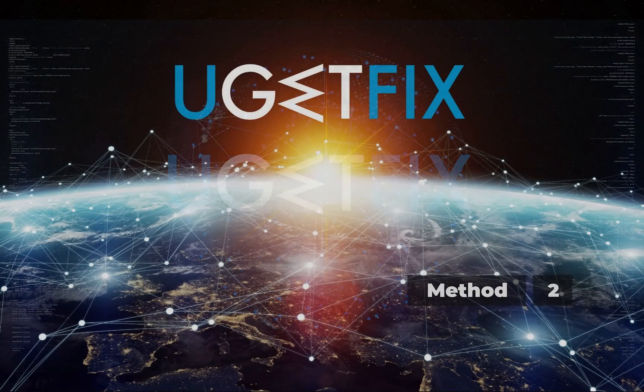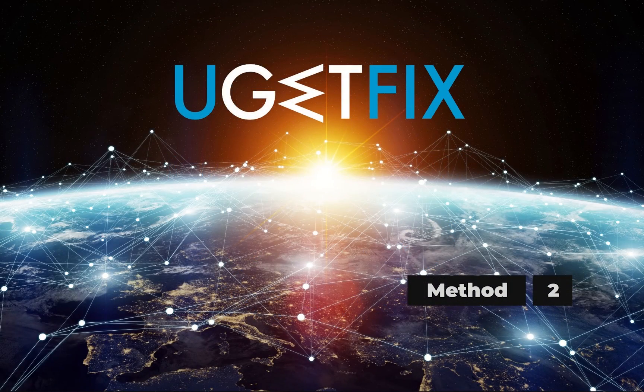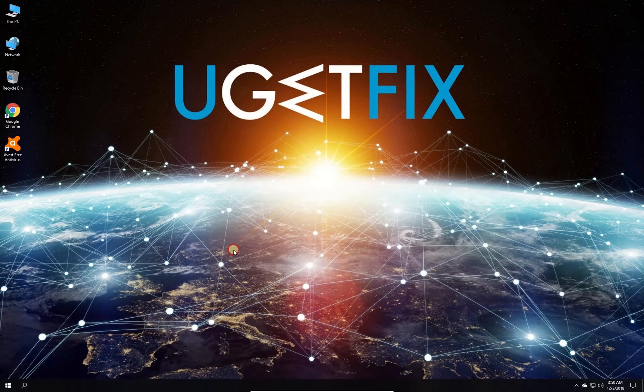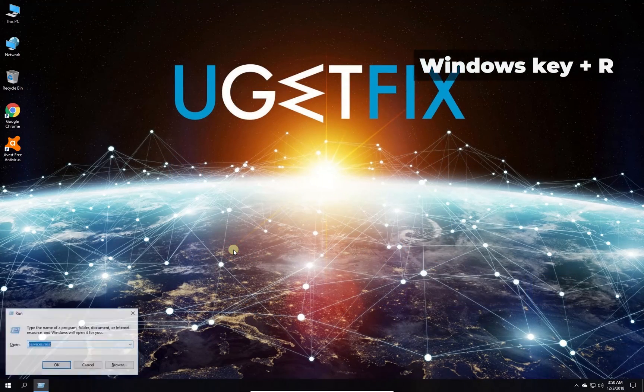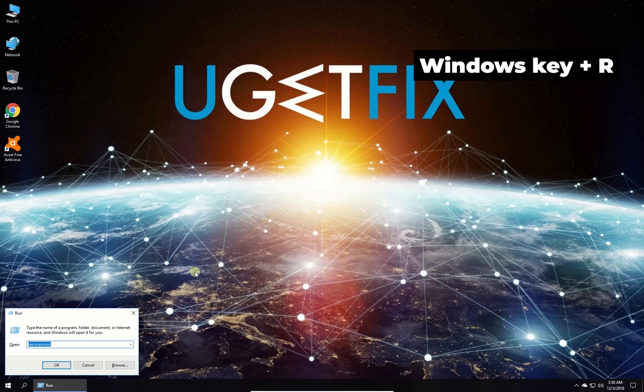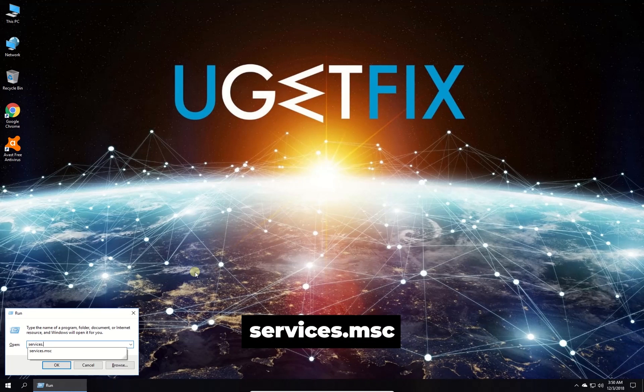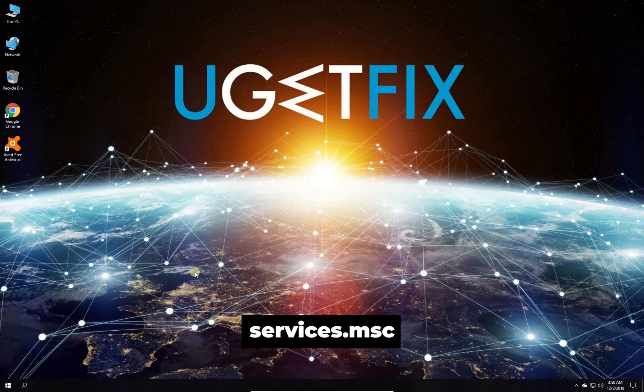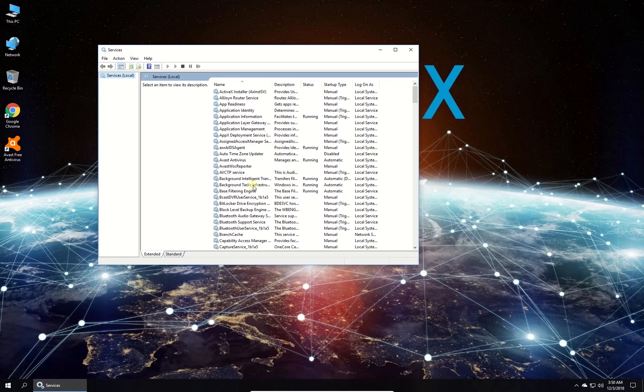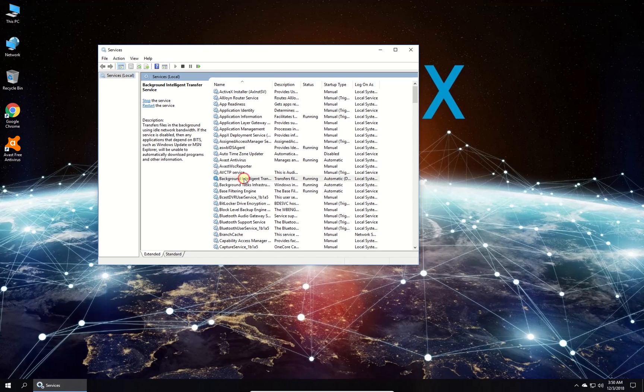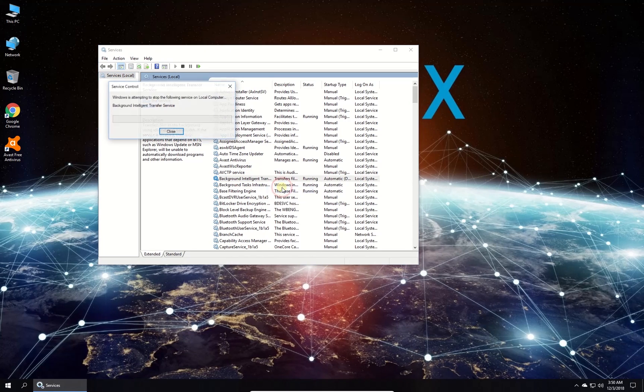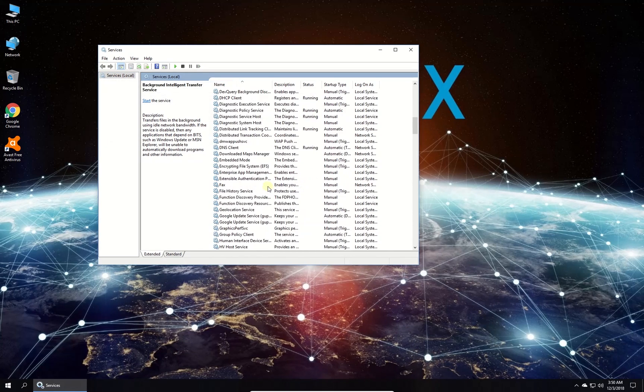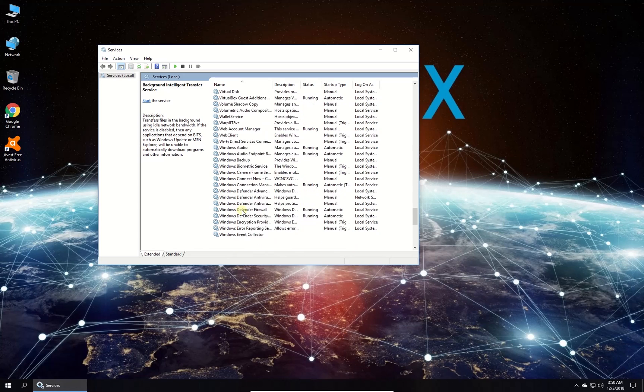Now let's clear Windows Update Cache. Press Windows key with letter R simultaneously, type in the given command and press Enter to open system services. In newly opened window in the list locate Background Intelligent Transfer Service, right click on it and stop it.